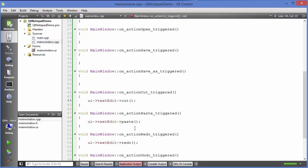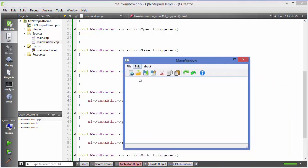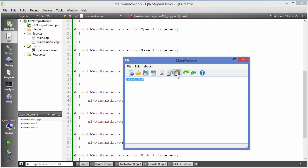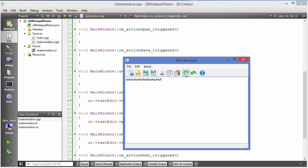Let's run the code and test. I'll type some text, cut it — it's cutting — then paste it — it's pasting. I'll copy it and paste again — working. Then click Undo — it undoes the change — and Redo — it redoes it. All the buttons are working.